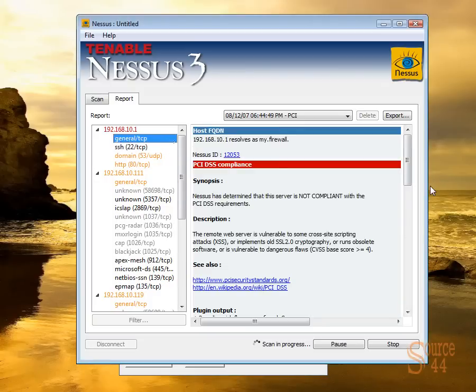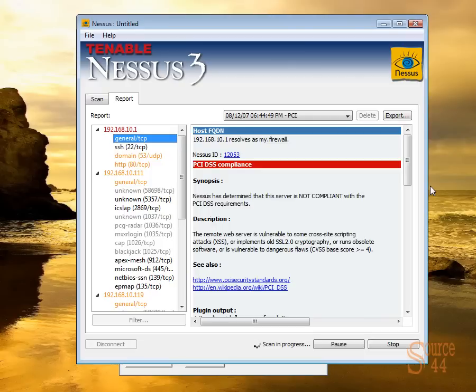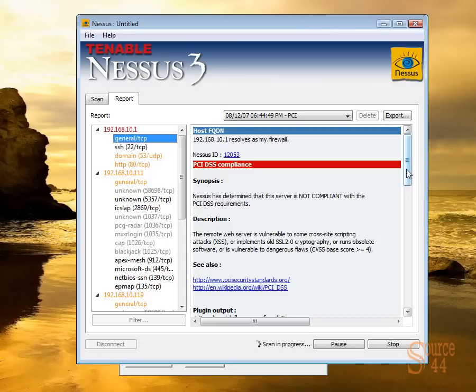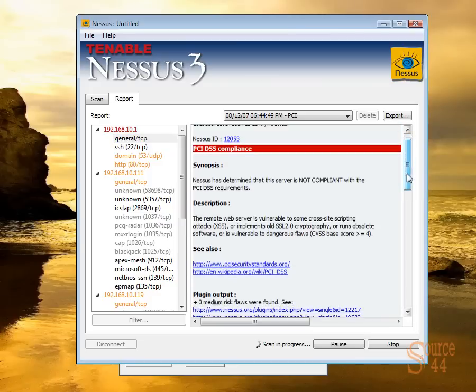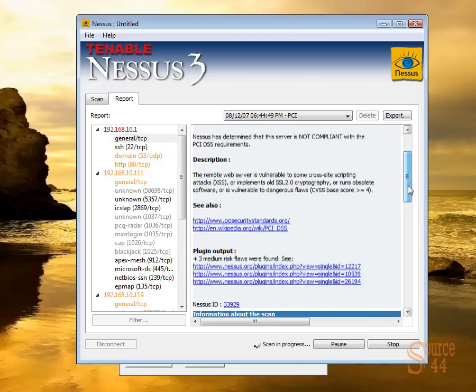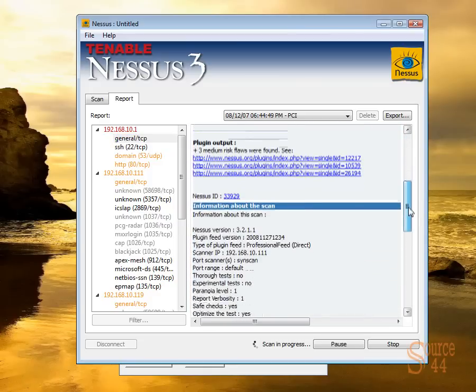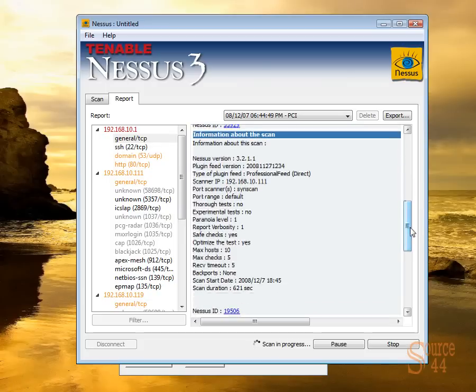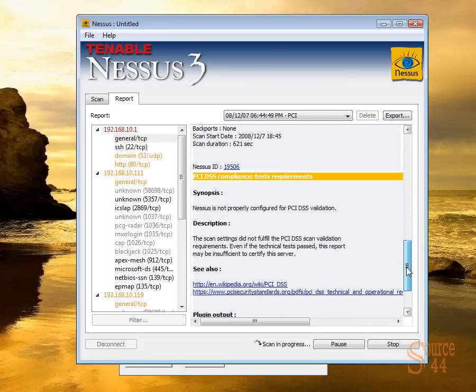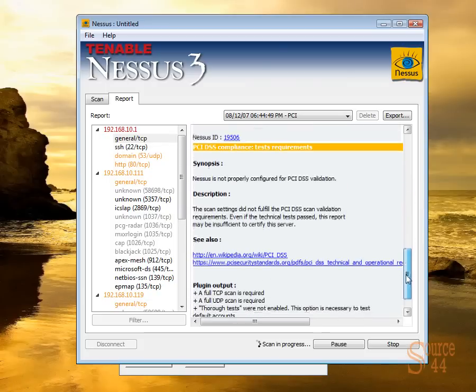So if we go ahead and highlight our high-risk, you'll see that we can't be PCI-compliant because the remote web server itself is vulnerable to some cross-site scripting attacks. So that's one thing that you see. But the important one that I want to show you is the medium-risk vulnerability that comes up here.